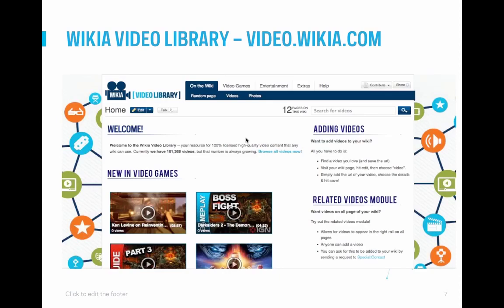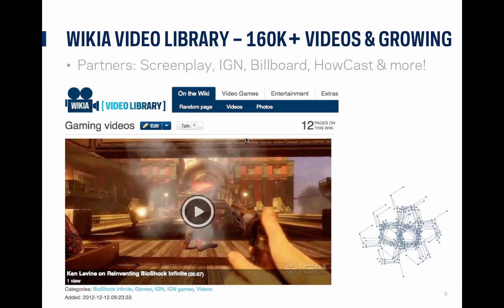To help counteract this issue, we've been working diligently to offer another video resource where all the videos are legally licensed. This resource is the Wikia Video Library, found on the video wiki. All the videos there are from providers we've made agreements with, allowing us to display videos without concern of them being removed. The video wiki can be found at video.wikia.com, and it currently includes over 160,000 videos from approximately 10 partners. Whenever new content is available from these providers, we automatically ingest the videos, so we're constantly adding new videos to the video wiki.